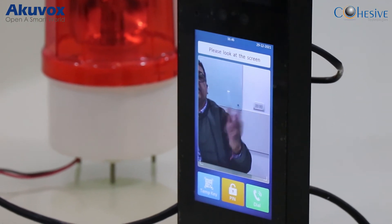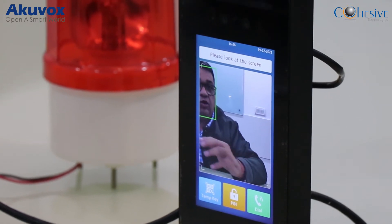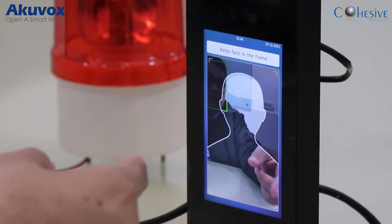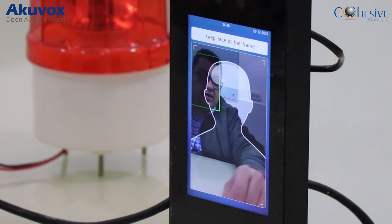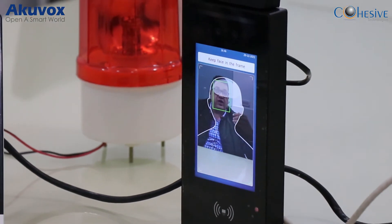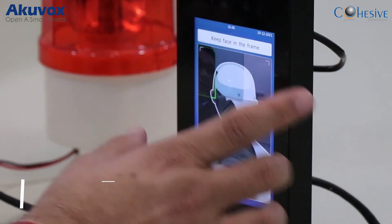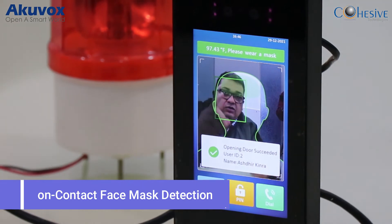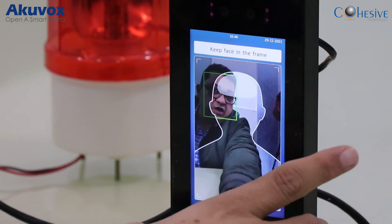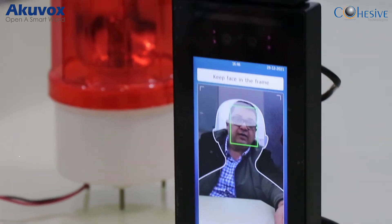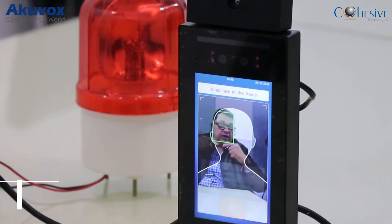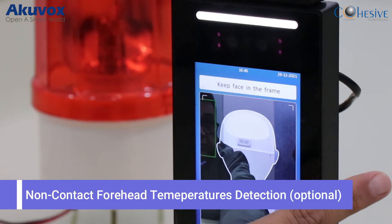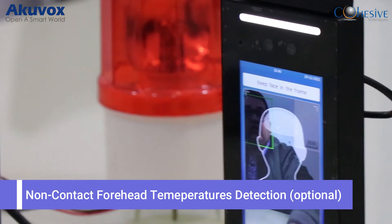When temperature scanning mode is enabled, all other options — temporary key, PIN, and dial mode — are temporarily disabled, and only temperature scanning is active. Once our engineer Nithin enables the temperature scanner, you can see a scan initiates: it detects my face and shows my temperature, currently 97.64°F. It also gives a warning to wear a mask. If my temperature had exceeded 98.4, I would not have been allowed entry.